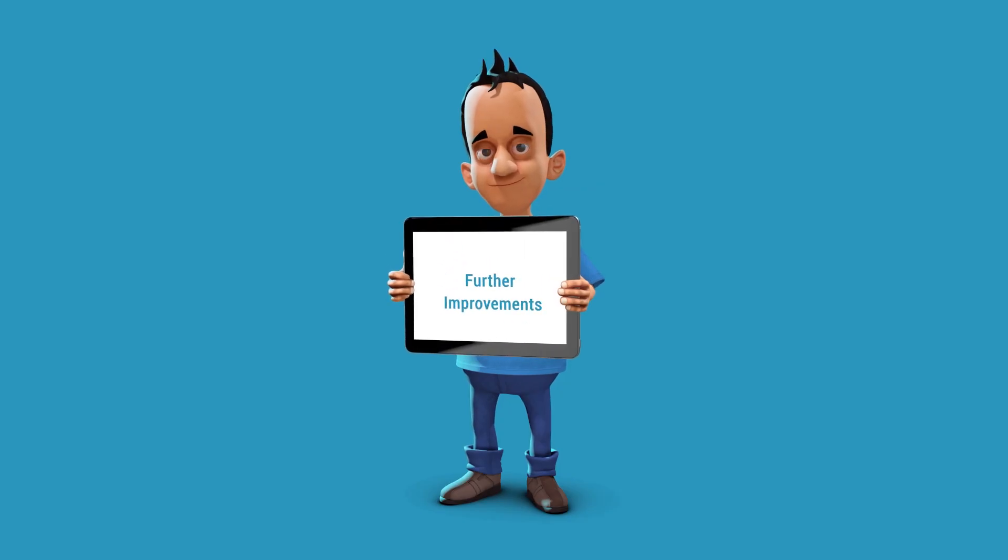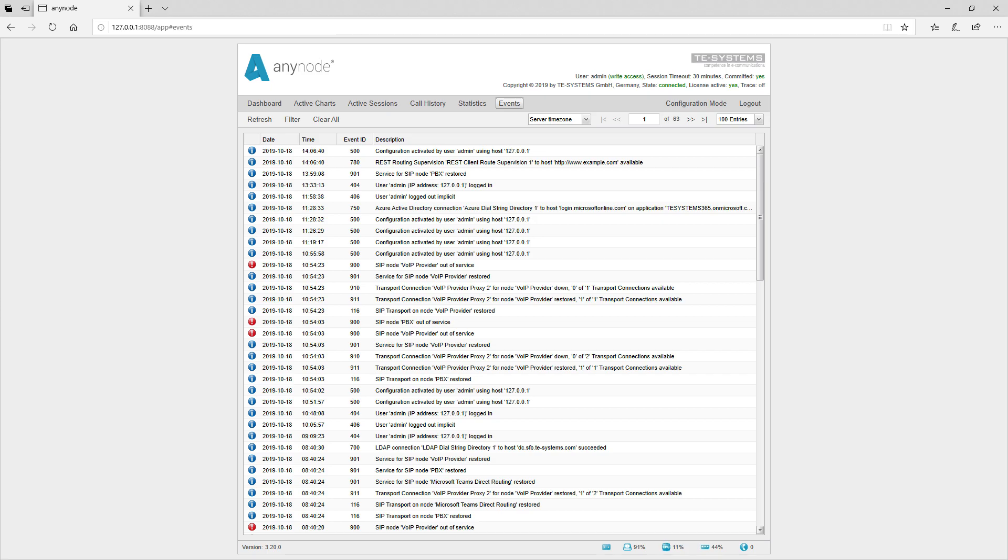New event log entries. You can view all the events surrounding your Anynode under events. For example, restarts of Anynode services such as the monitor service will be logged here. Events that affect the functioning of Anynode are marked in color. Blue is normal system information, yellow for warnings, and errors in red. Specific improvements are now easy to make.